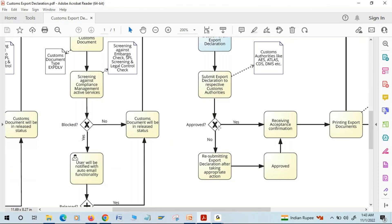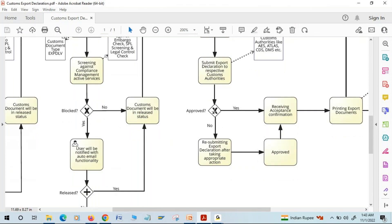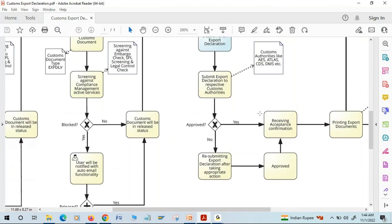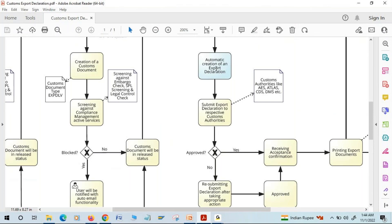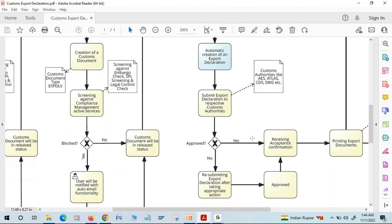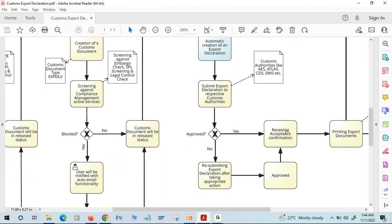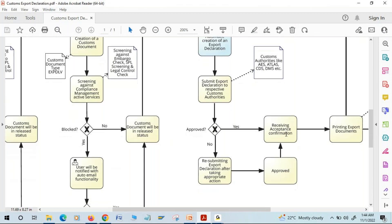The customs authorities will validate all the information, and if they approve it and find everything correct, they will approve it. In our SAP GTS system we will receive an acceptance message. The customs export declaration is generally sent via an M message, and when we receive a response — such as an acceptance confirmation — we receive it in the form of an I message.